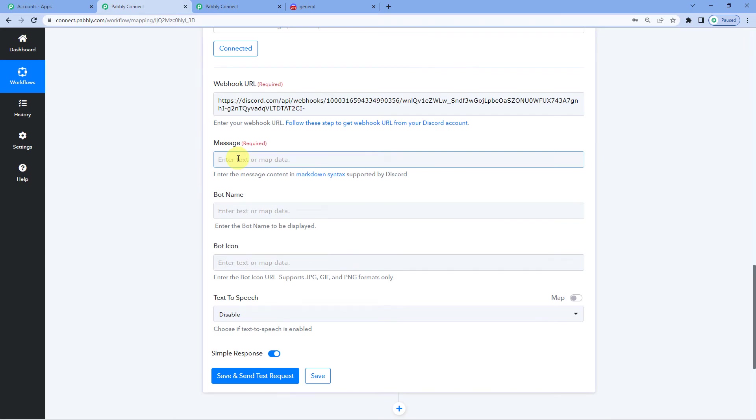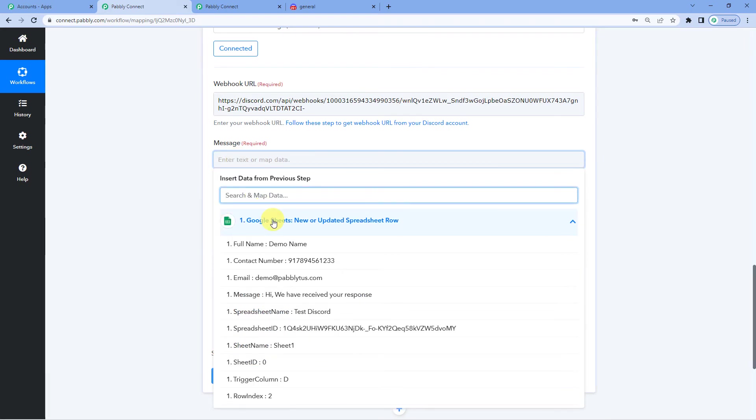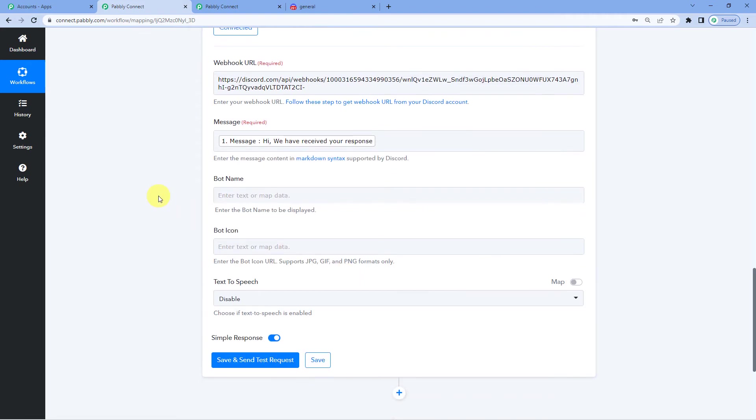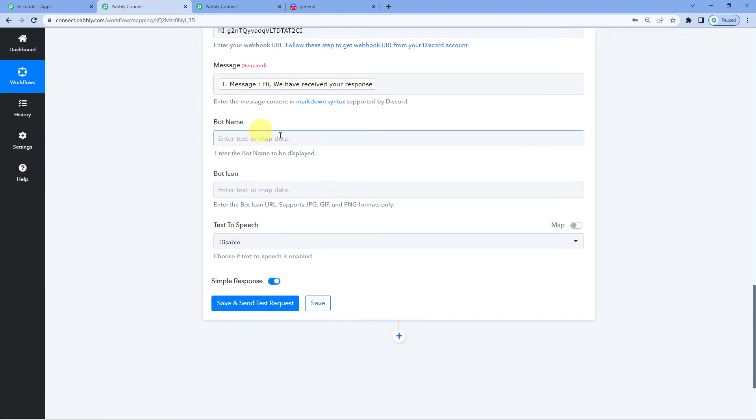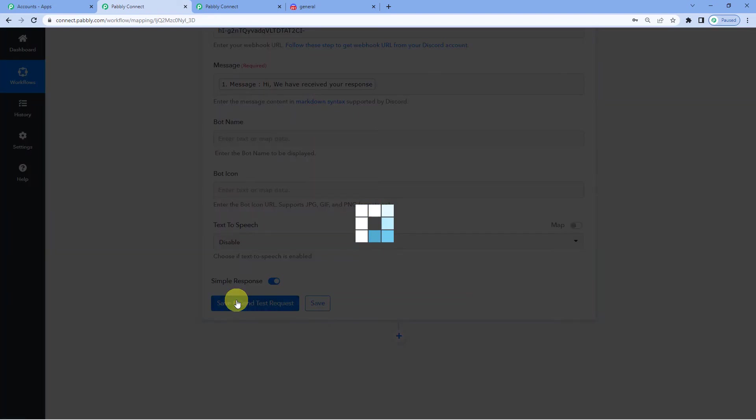Now it will ask you for the message that you have to send. So we will map it from Google Sheets. And here is our message. Hi, we have received your response. Okay. Rest will remain the same. Now let us just save and send test request to see.